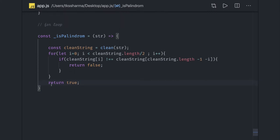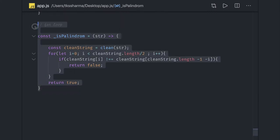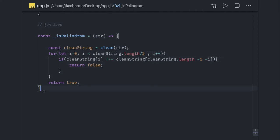So with the for loop, we are running till half the length of the array and comparing characters from the start of the array with characters from the end of the array.